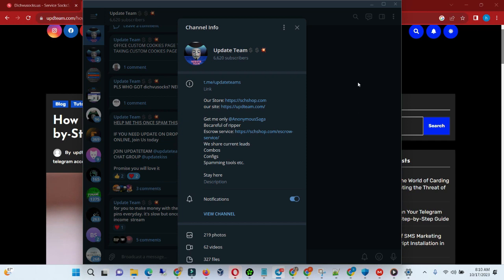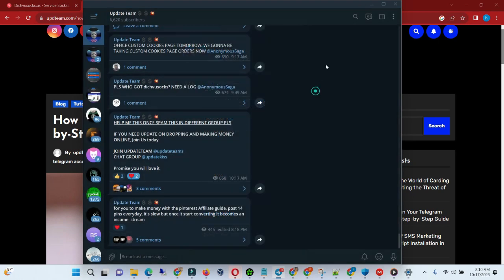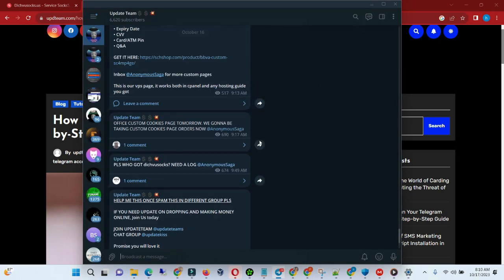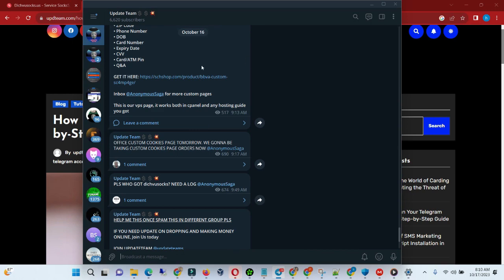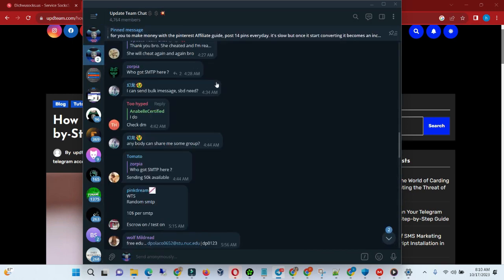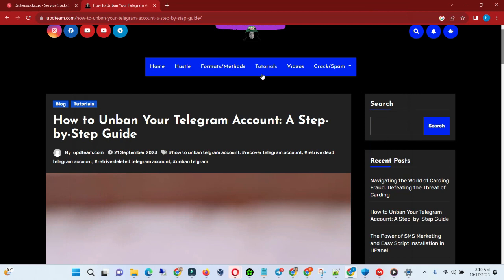What's up, what's up, what's up, welcome to Update Team. If you haven't joined our Telegram channel, I'll advise you to join us on Telegram. Join our channel and as well join our chat group where we can help you make money online. Join us, I promise you will love it.